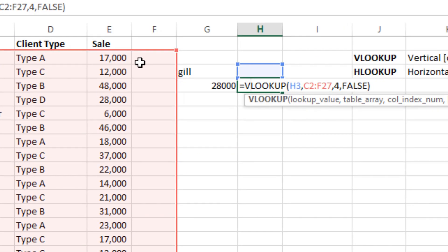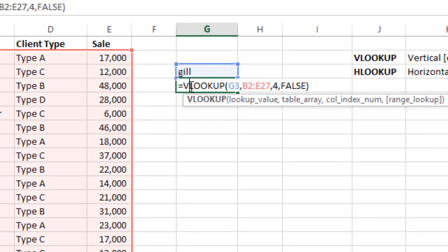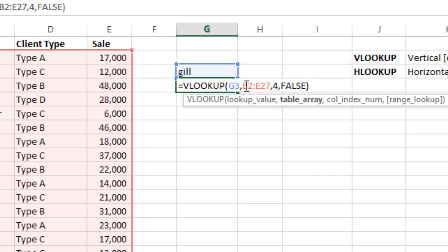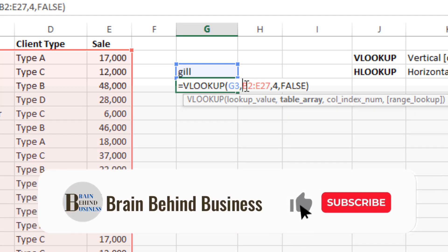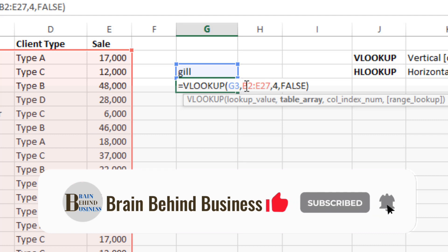So now you can do a very easy thing by selecting the main, say the main formula. And then this is the table array which we want to fix. So we will just press F4 here. So we can do it by two ways, either by pressing F4 from your keyboard.